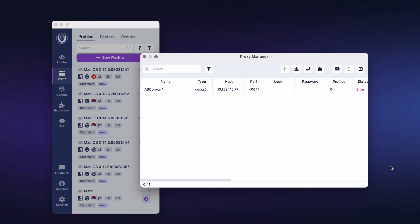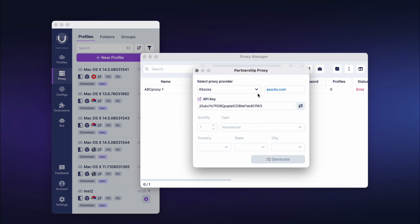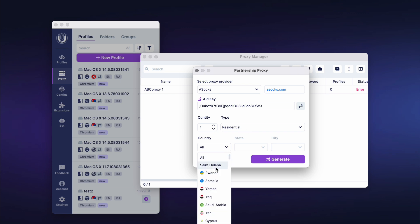In Undetectable, you can also set up proxies from partner providers directly from the program. To do this, click on the briefcase icon. In the popped-up window, select one of the partners. Note that the setup process for proxies from different partners may vary slightly. For example, with ASOX, enter the API key from the partner's website, select the quantity, type, and country, then click the Generate button.